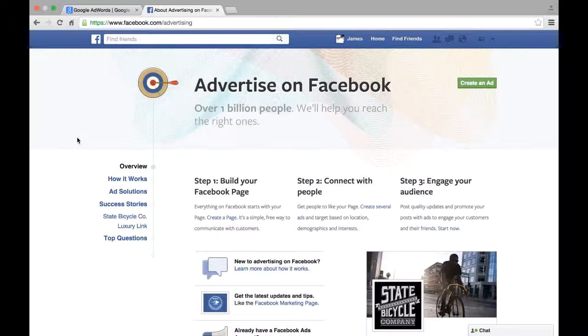A lot of times people click on these ads and they don't necessarily want to go there but you still get charged.